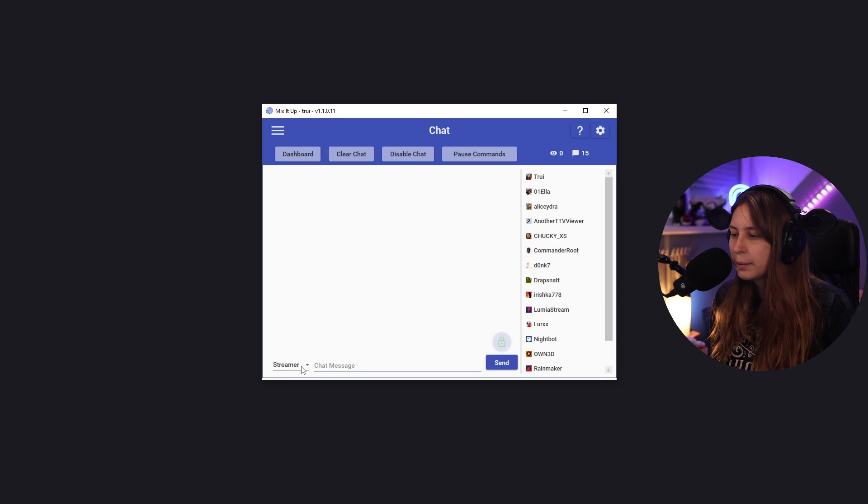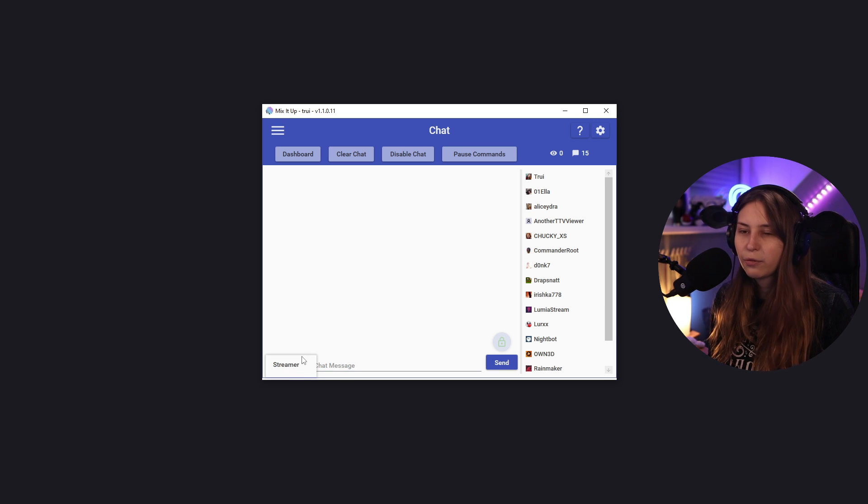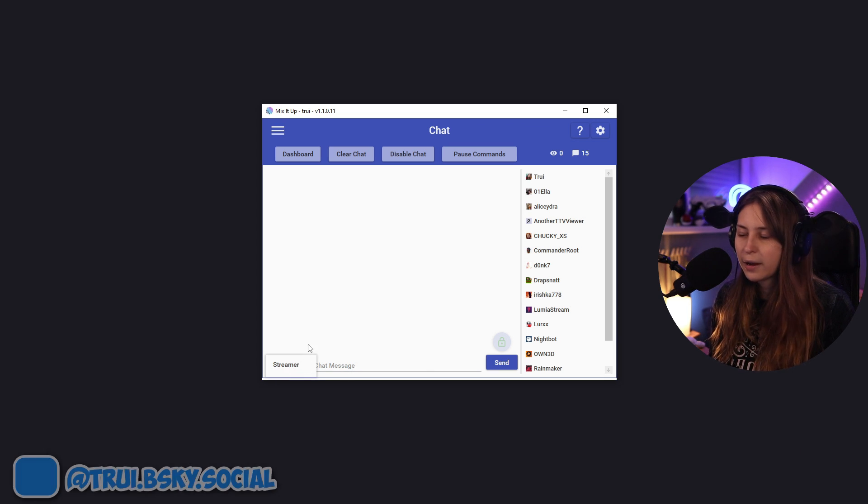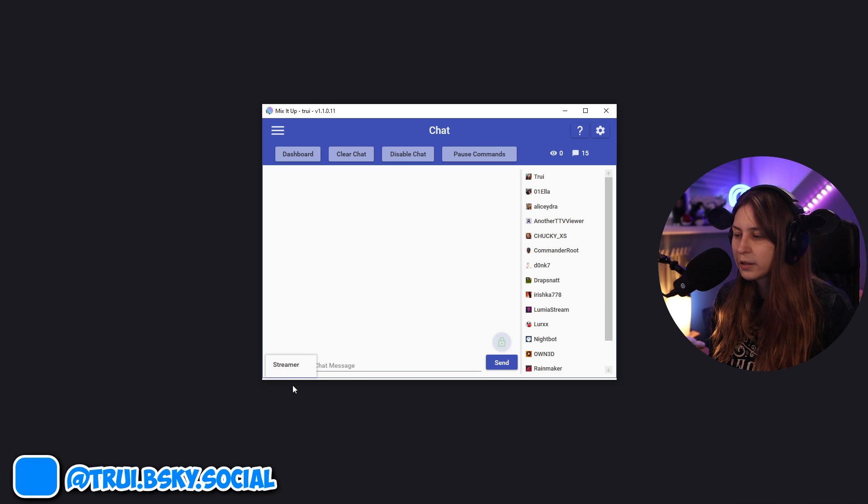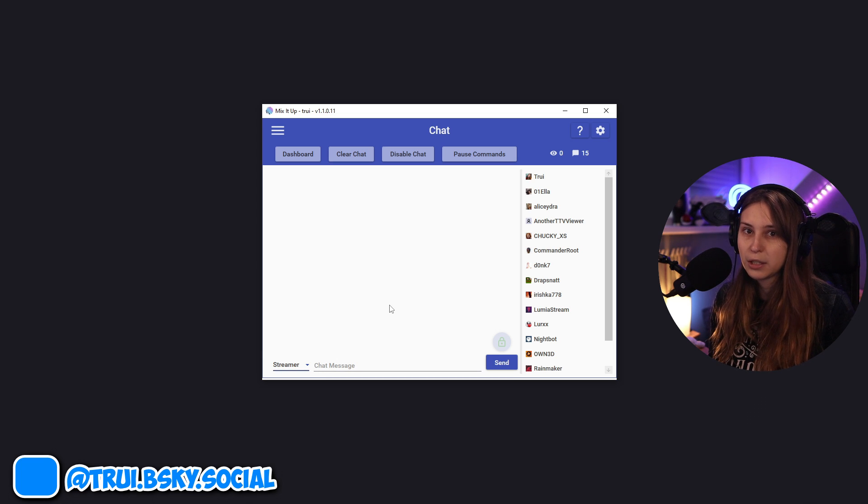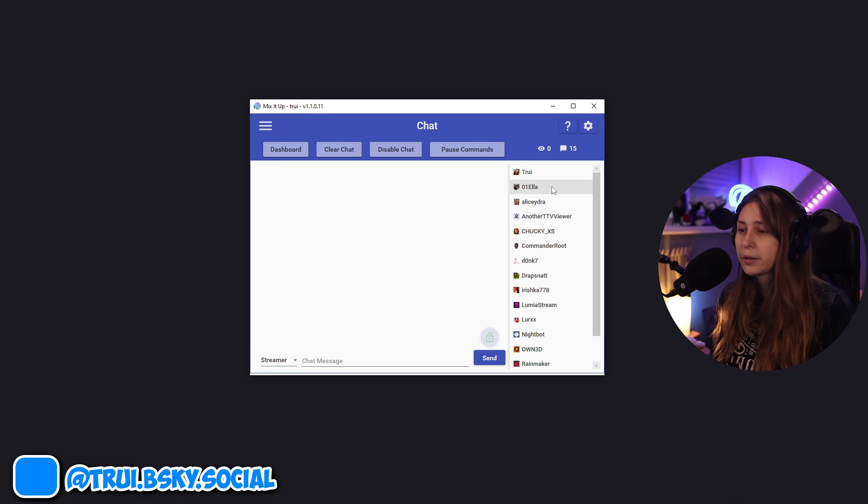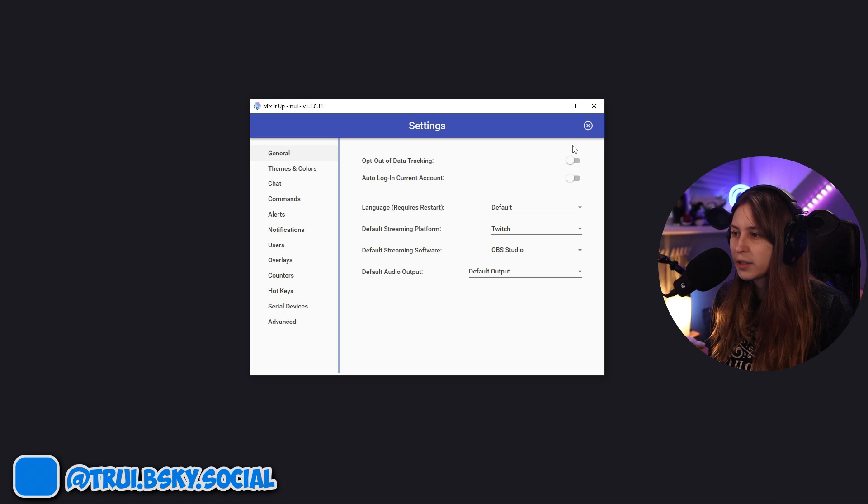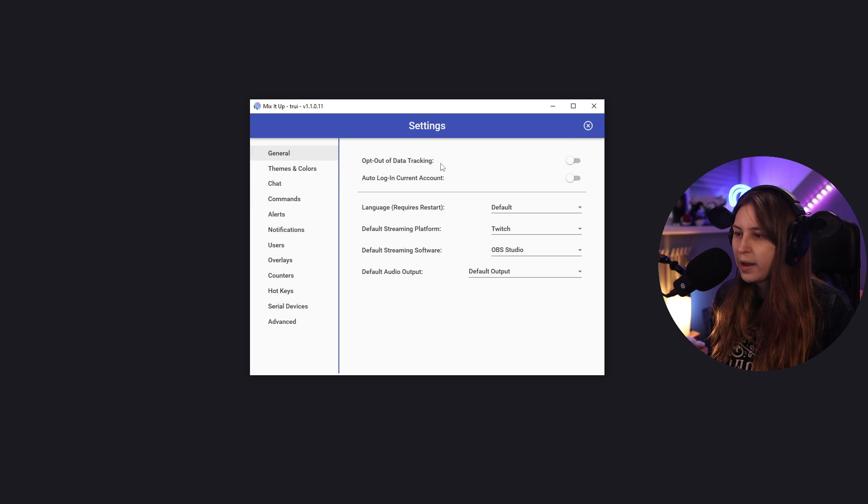And we can type something in the chat as a streamer. And if you have the bot account connected, we can click on here and click on bot and then type something as the bot as well. What it does right now, it's already connected to our Twitch, but we can still go into the settings here.